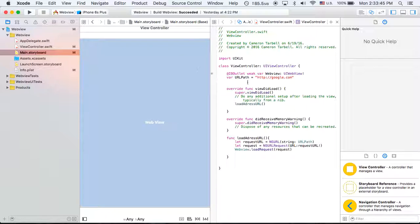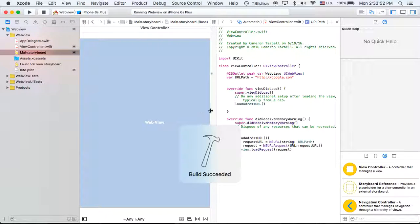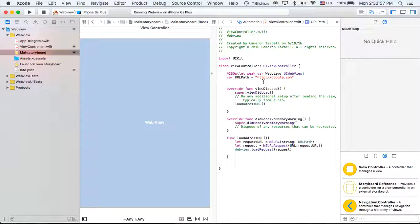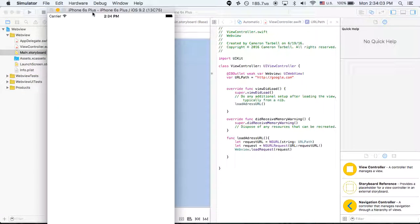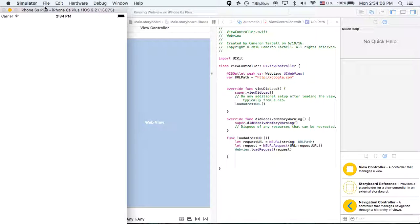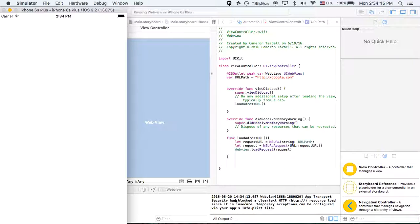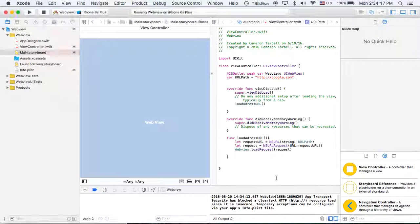So I'm going to run this program and we're going to load google.com. I'm going to show you what happens right now when we try to load HTTP://google.com. And we're going to get a nice little error. There it is — App Transport Security has blocked clear text HTTP.